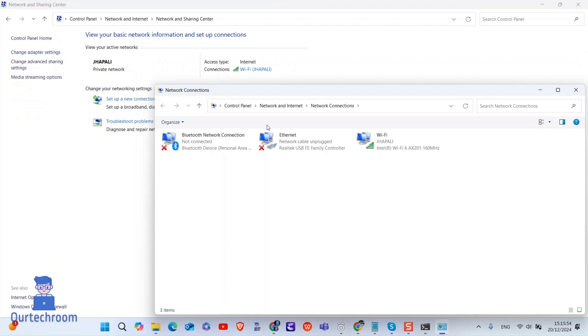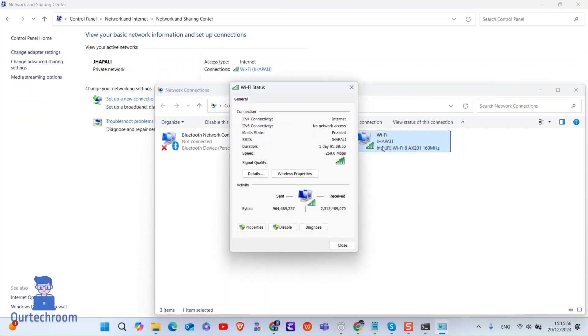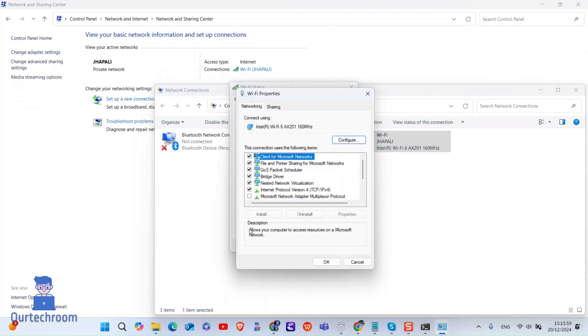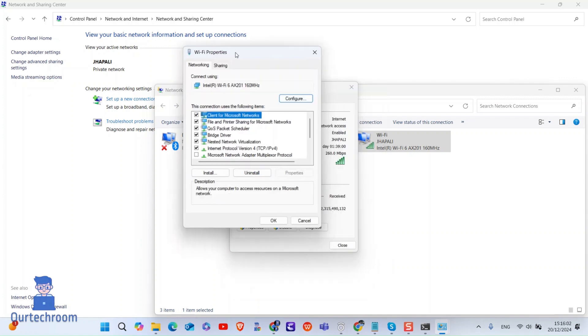Here, double click on your currently connected network. In my case, it is Wi-Fi. Next, click on properties. Here, select IPv4 version. Then click on properties.